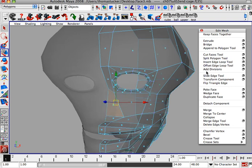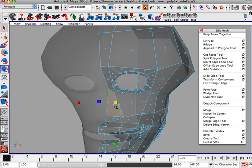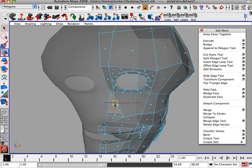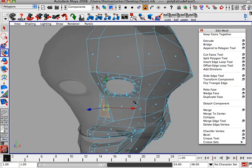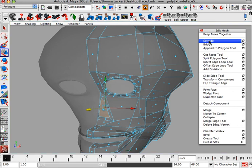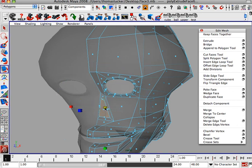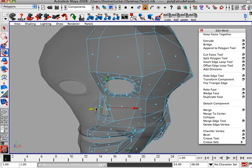And we're going to hit extrude. And pull that out just a little bit. Hit extrude again, make it a little bit smaller, and we'll start punching this in.